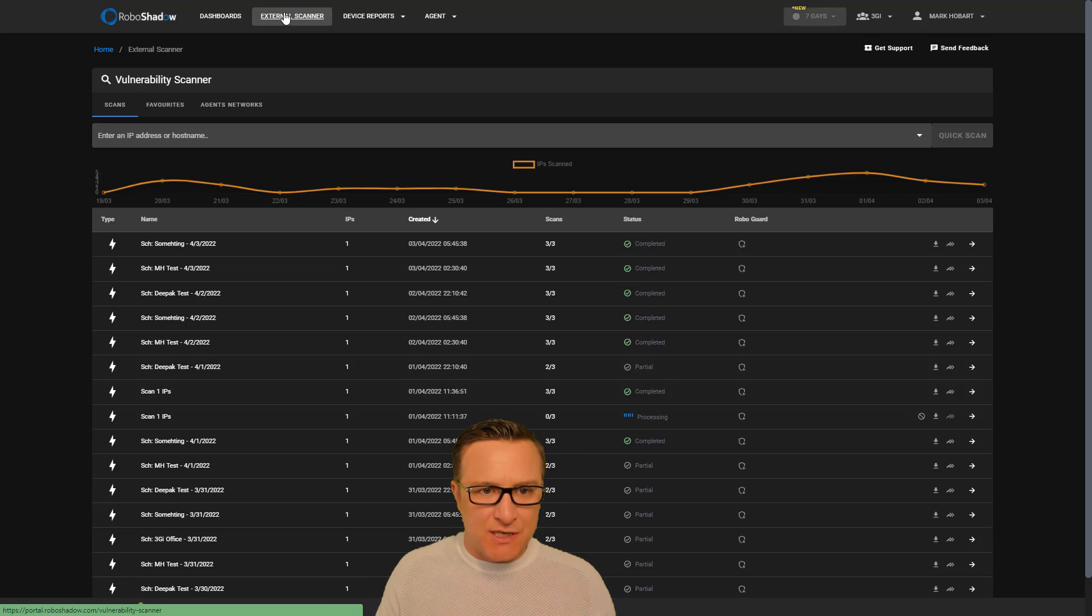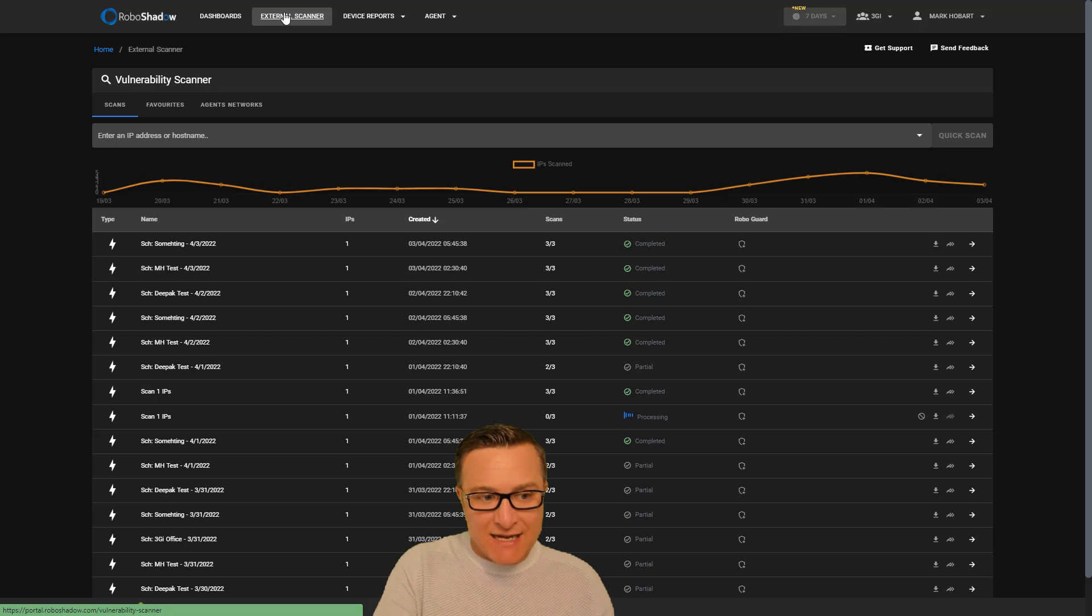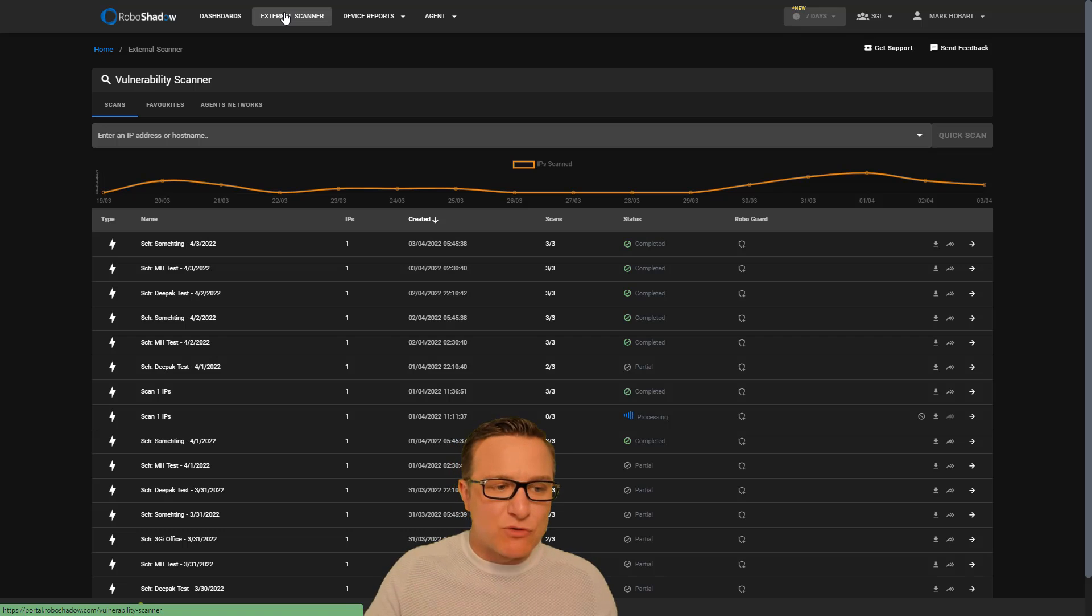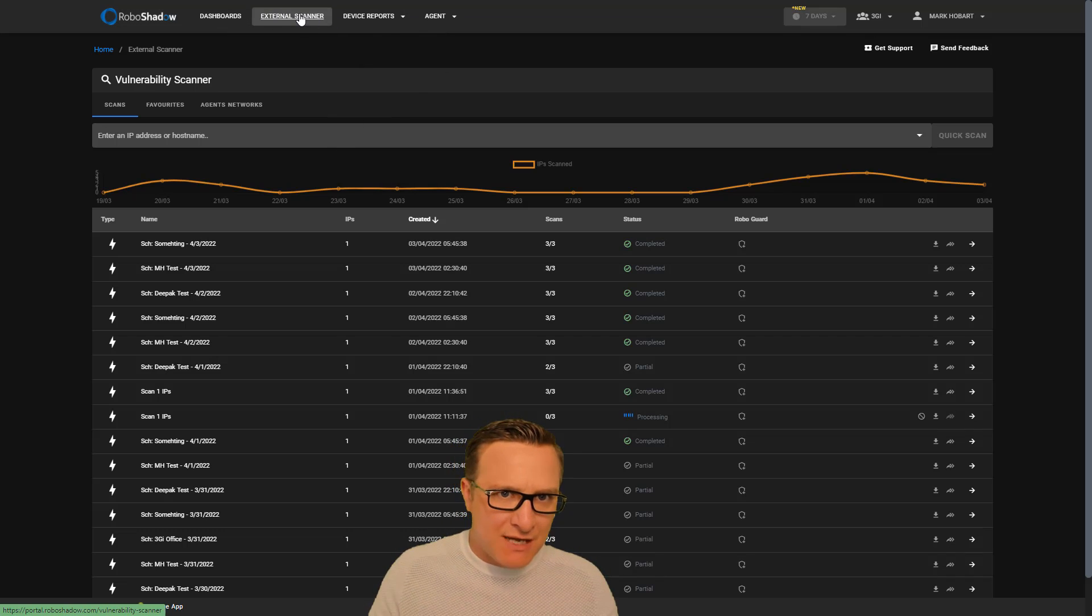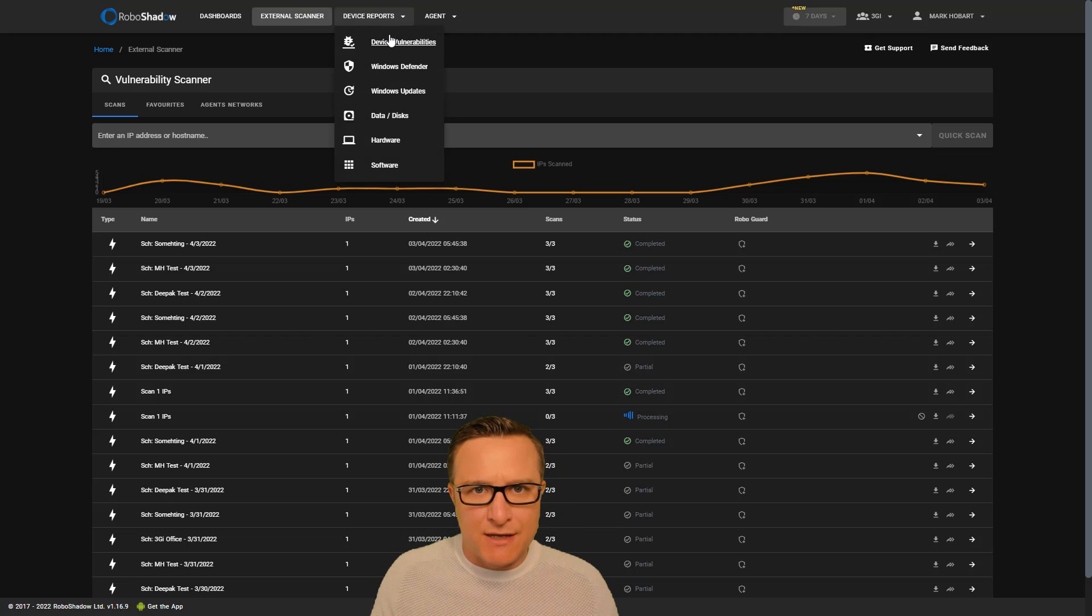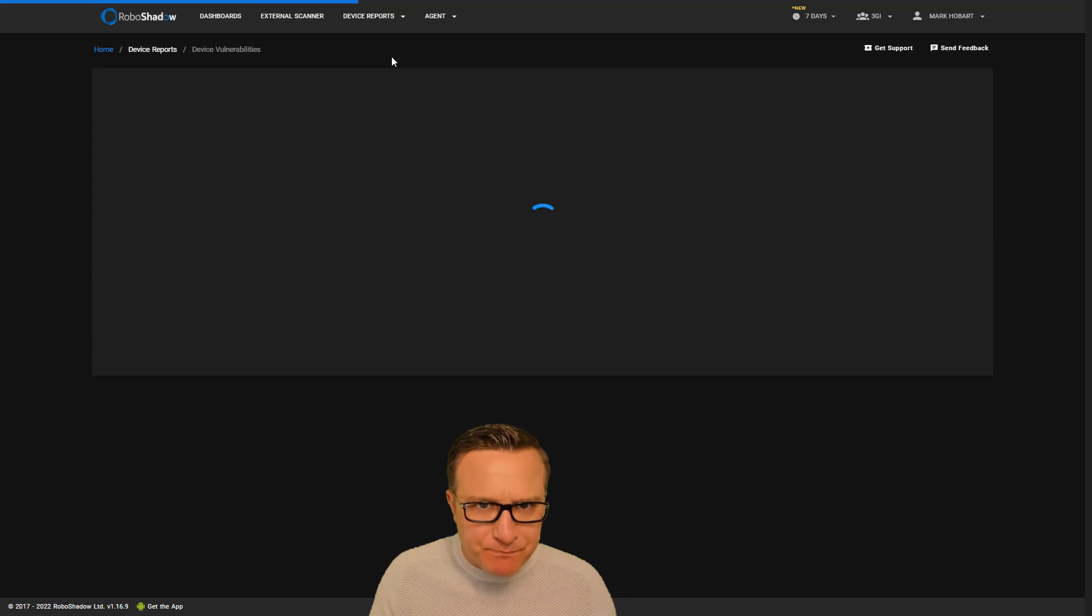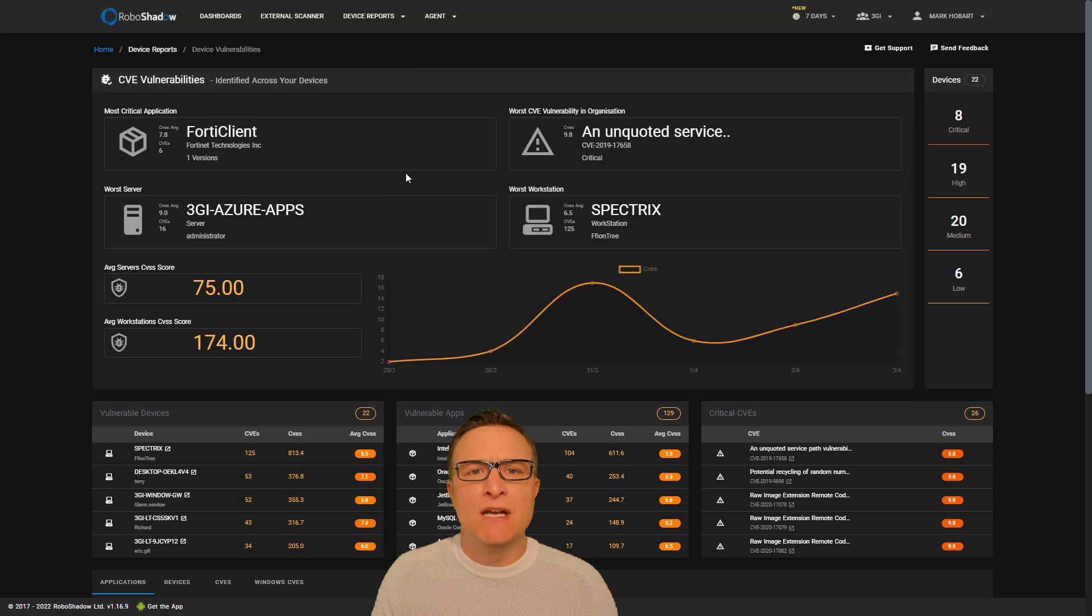So what we're trying to do here within RoboShadow is give people free access to the ability to scan their external attack surface, but also report on the zero trust capability of a lot of their internal devices as well. So this is something that's currently under a massive redesign at the moment, based on user feedback.